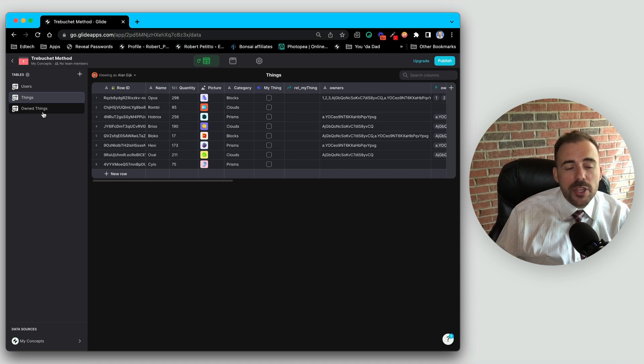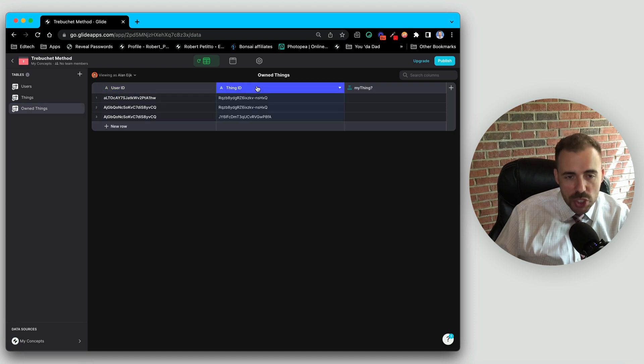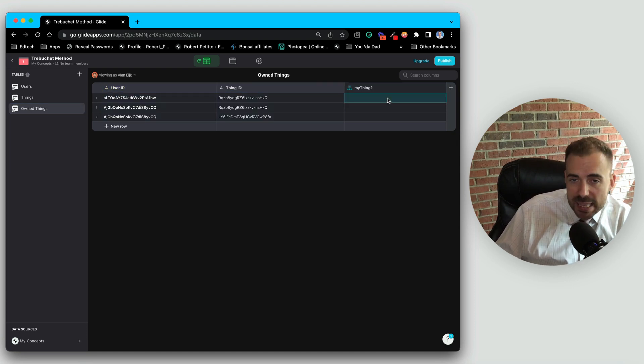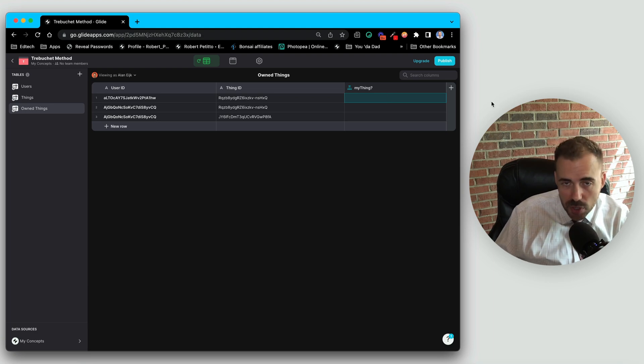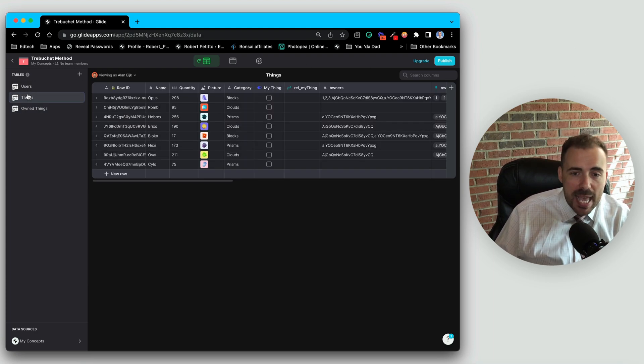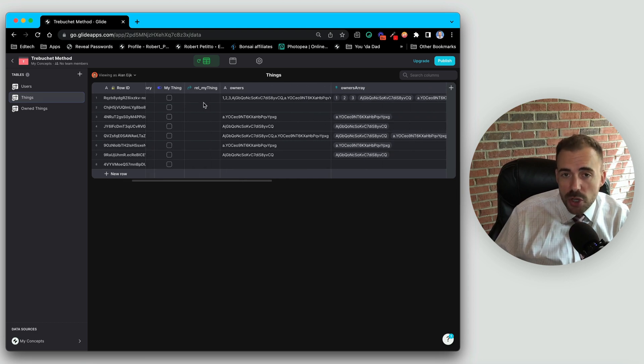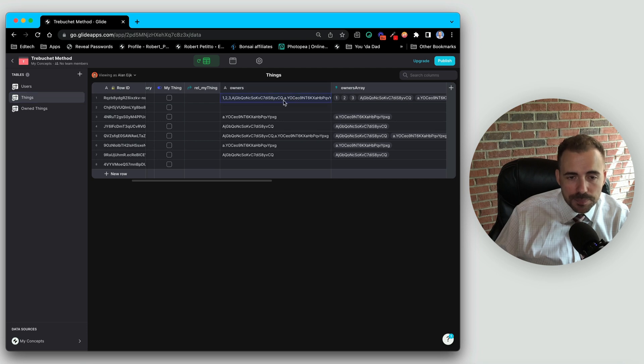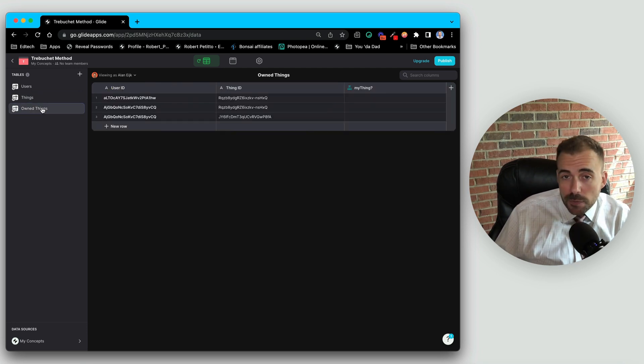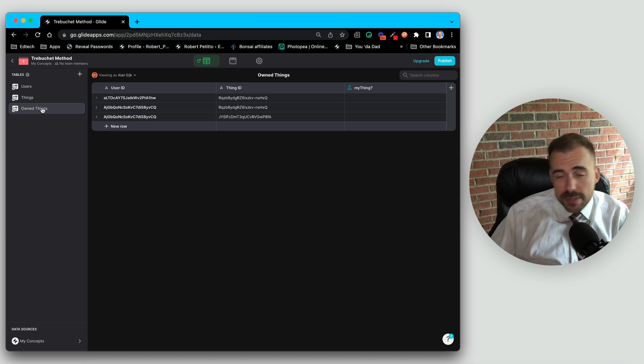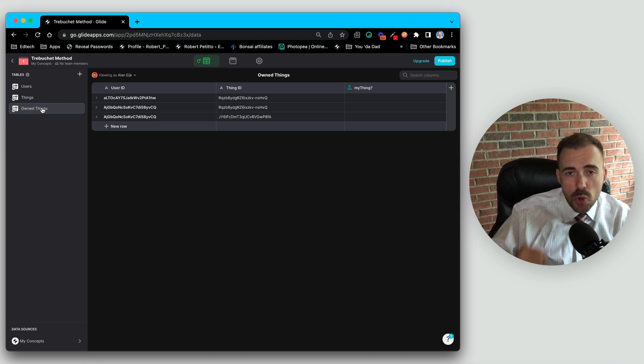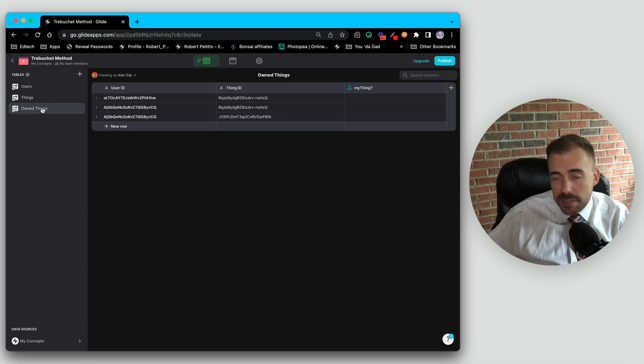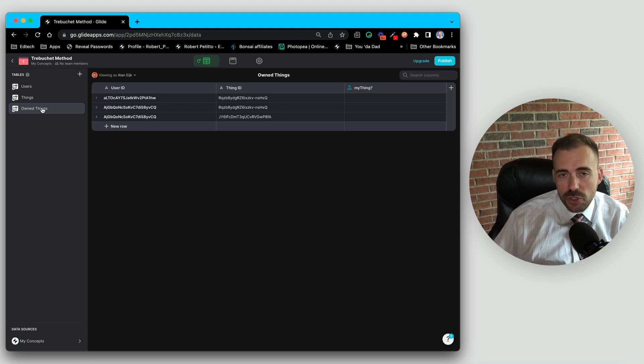However, the one thing you do lose is any other data point besides who owned which thing. For example, if you're trying to track when the thing was owned and how many things the person owns and so forth, you won't be able to track that with the trebuchet method because the trebuchet method is only one to one, one user ID to one thing ID here. But if that's all you're looking for, like who has completed a task or who owns a thing or who attends that event, the trebuchet method is a perfect solution for what you're trying to do.